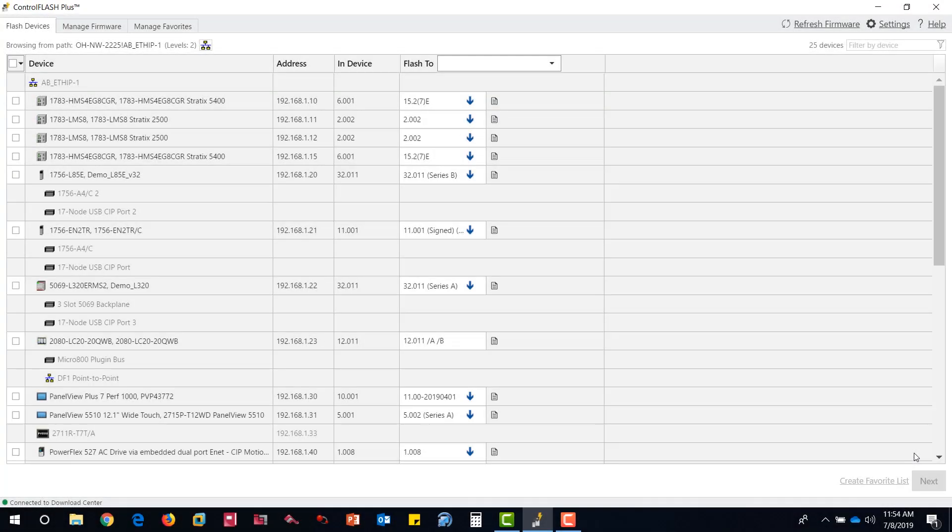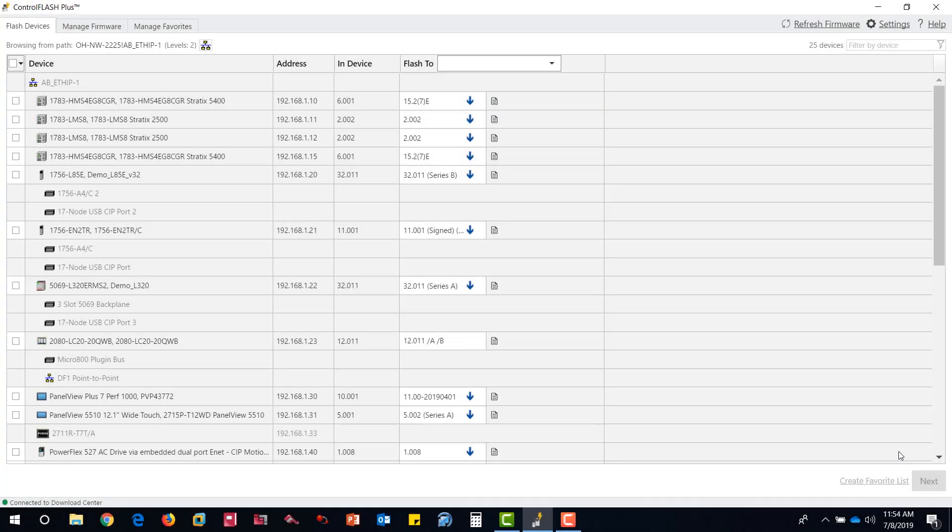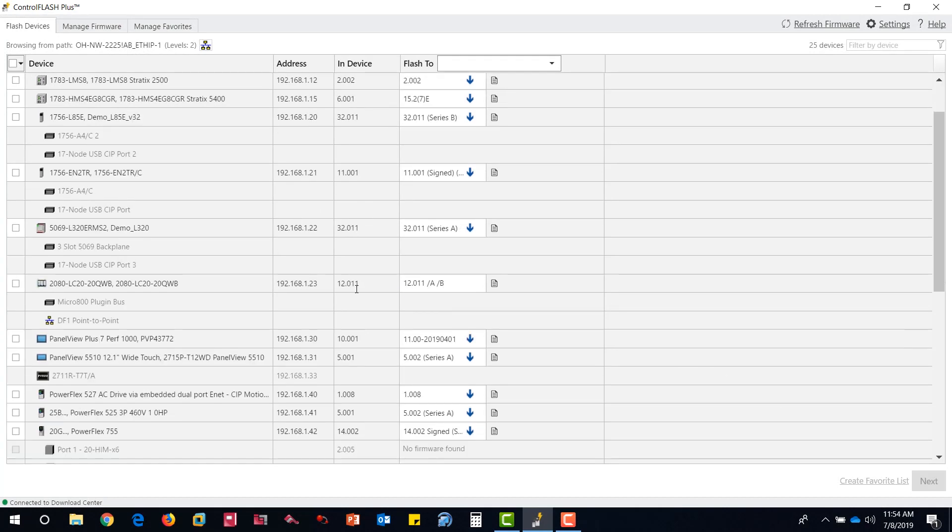Going back to the Flash Devices tab, you can now confirm the devices that were flashed.